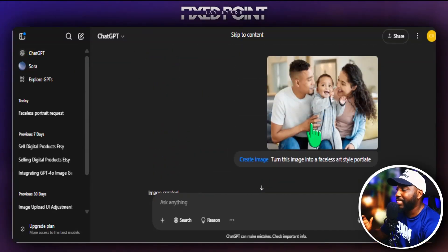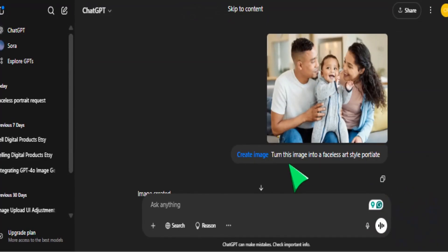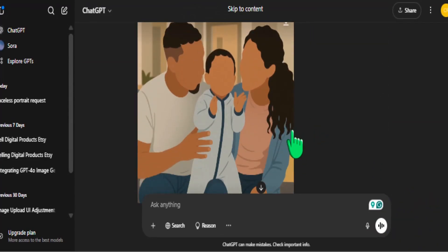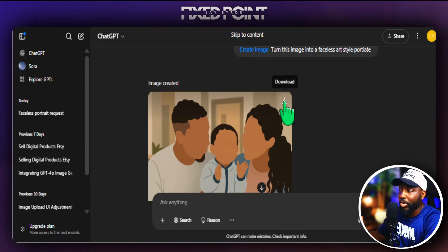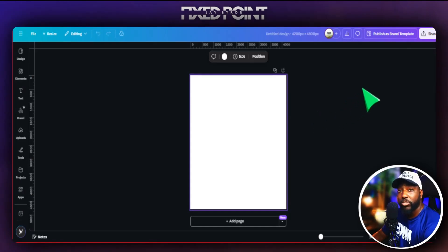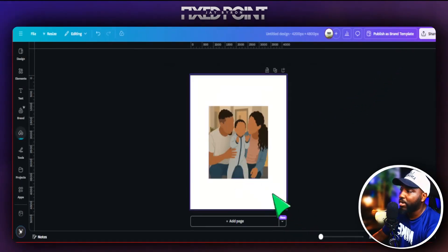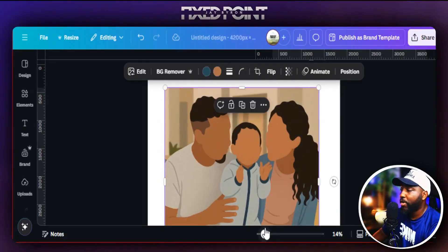The prompt we're going to use is: 'Turn this image into a faceless art style portrait.' Click enter and ChatGPT will transform the photo into a faceless portrait you can use on your product. The results came out extremely well — just that very basic prompt did the job. Now all we have to do is download this image and plug it into our design.